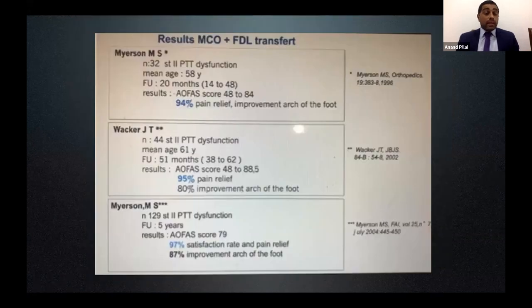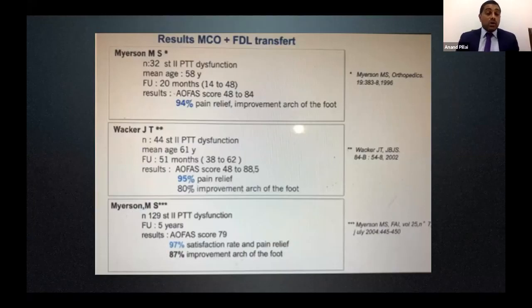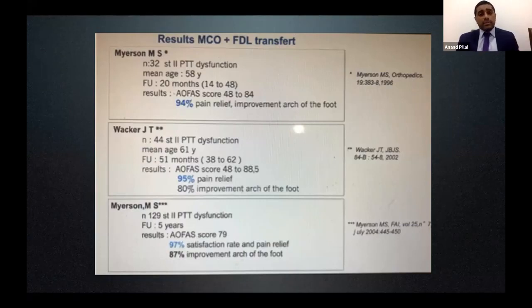Does it do well? There are many studies showing that the workhorse reconstruction — medial calcaneal osteotomy and FDL transfer — has 90 to 95% good outcomes in the longer term.